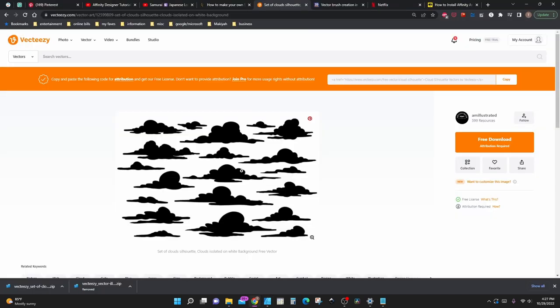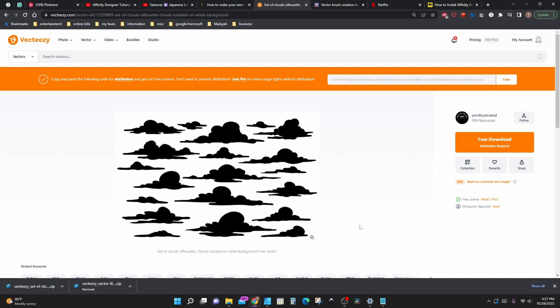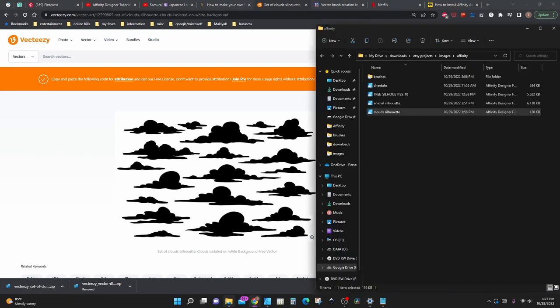We're going to grab our clouds from VectEasy — the link is in the description below. Click free download and you're going to download it into a zip file. Once you have the zip file downloaded, go ahead and extract it wherever you want.